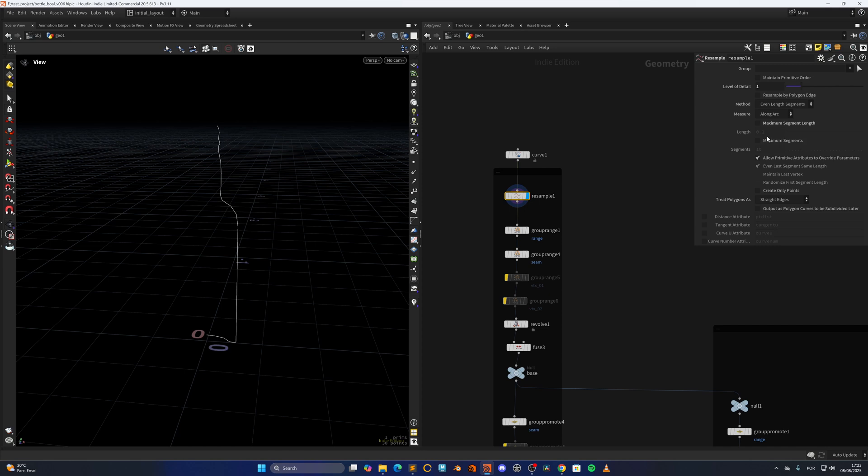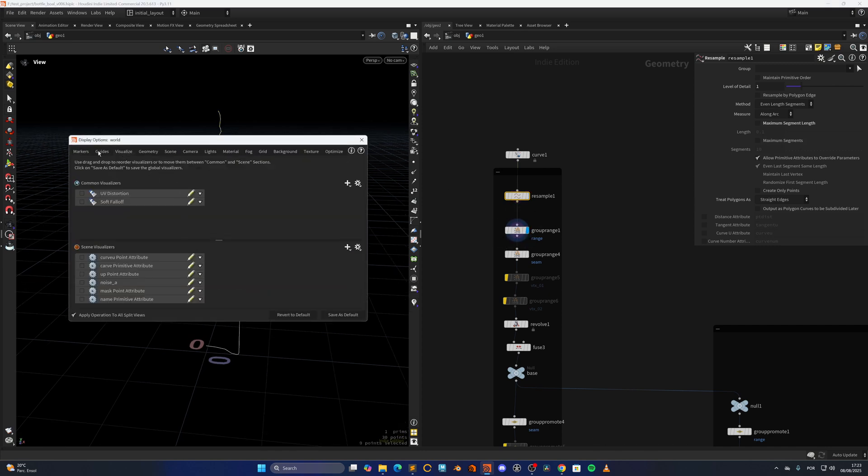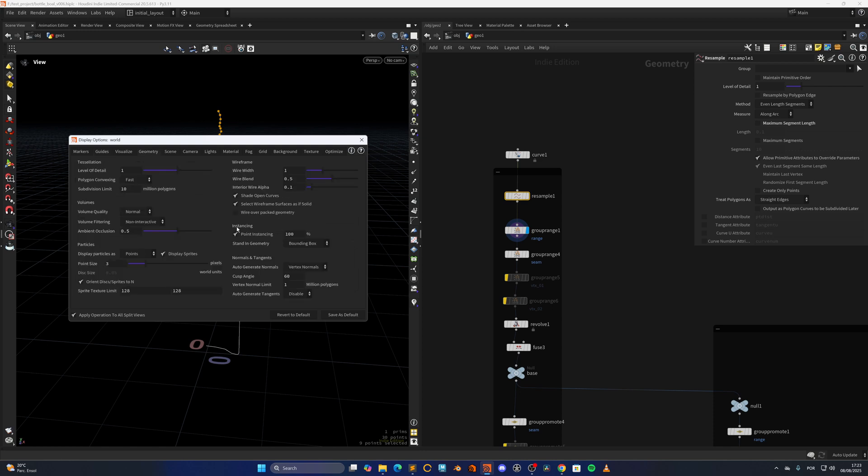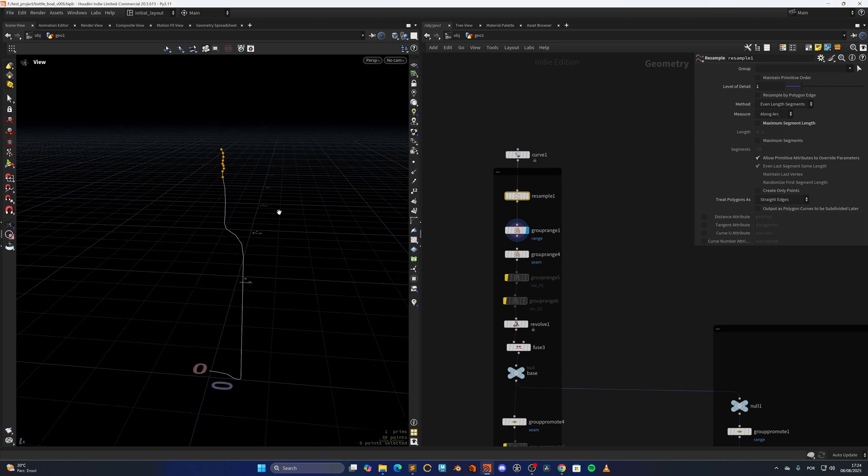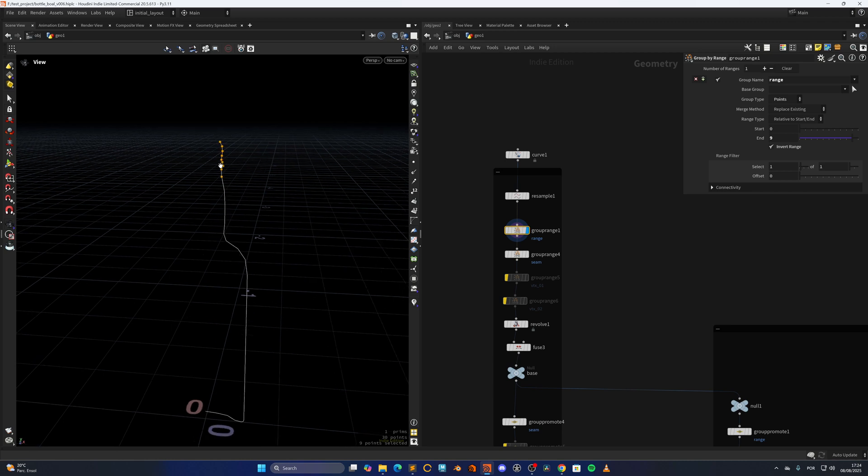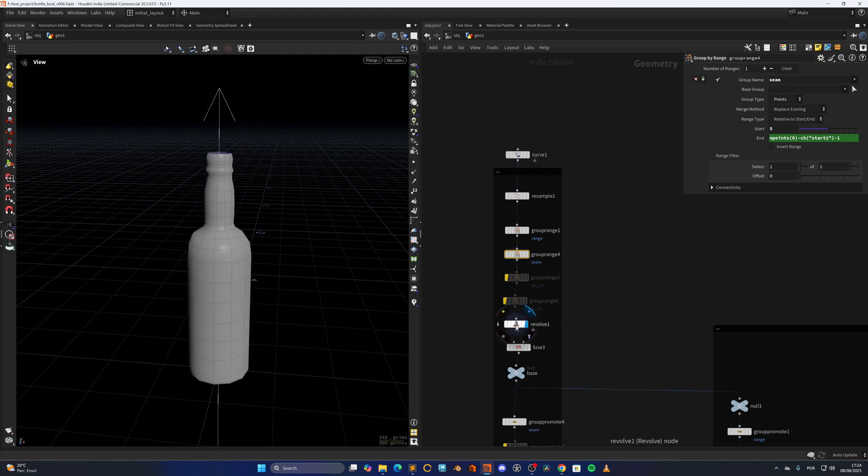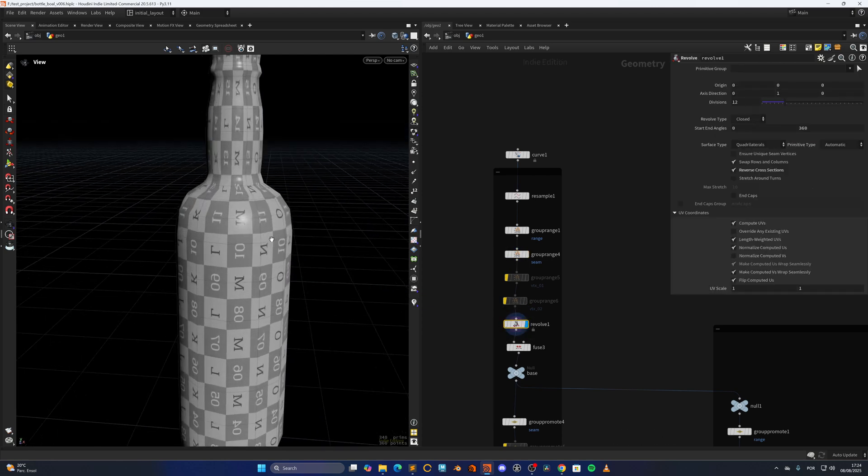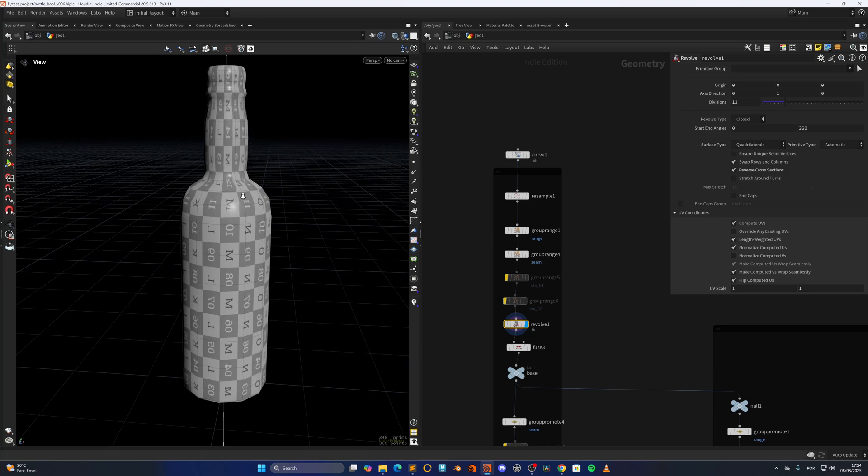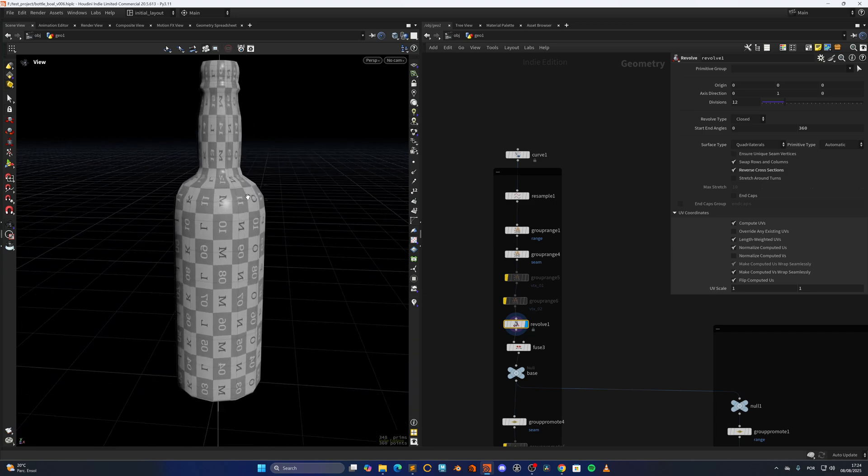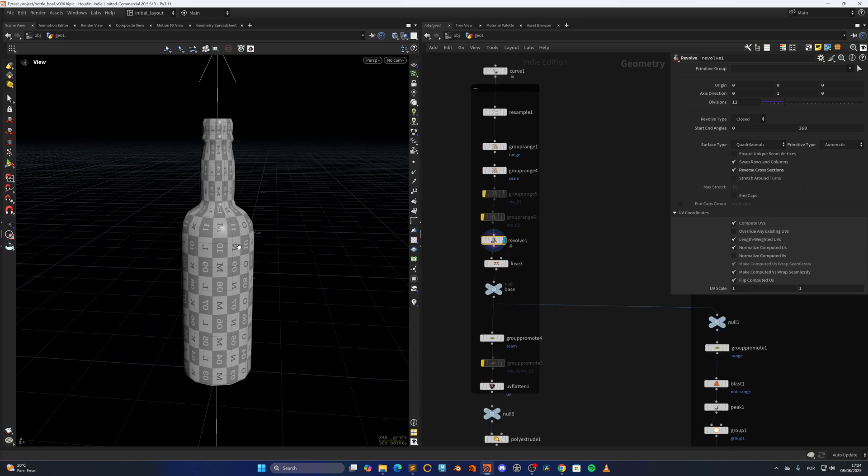I'm creating in here a group by range to select part that I'm going to extract later. Then also selecting a point for the UV seams. Revolving, and at this point I'm also creating the UVs as you can see, but I'm not going to use these UVs because they are not very good in my opinion, at least for the thing I want to do. But I'm still computing them because I'm going to use the seam for later, so I don't have to select it manually.